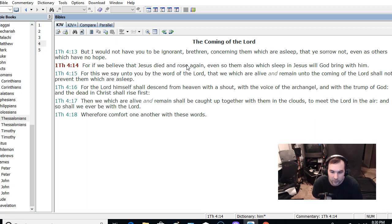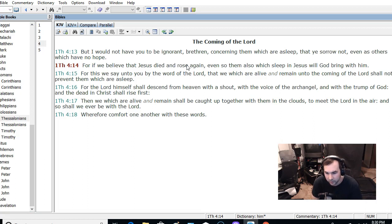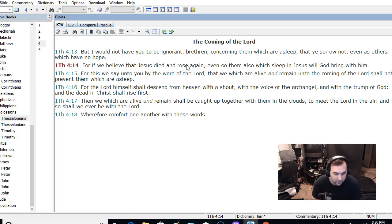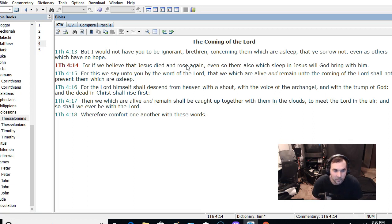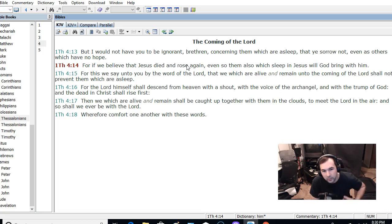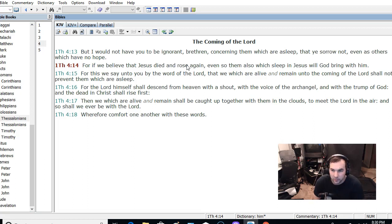And so, the comfort is the comfort of the resurrection. The comfort is the promise of eternal life, and also being in fellowship with the brethren in eternity, that we're not going to be without them. So the comfort is that we will be with them.